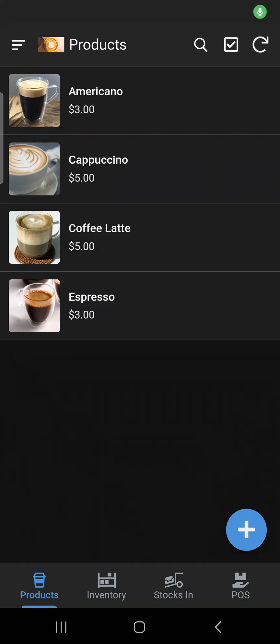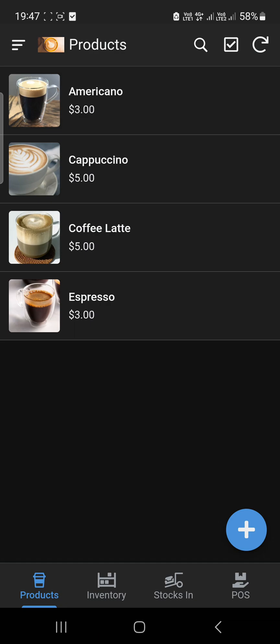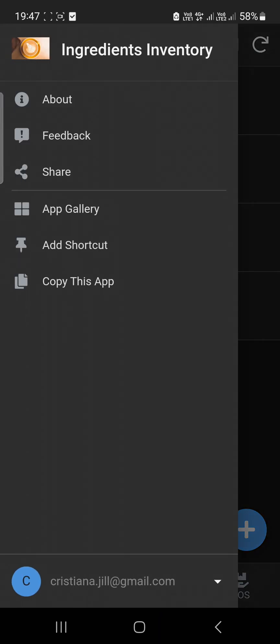Hey guys, welcome to my YouTube channel. This is an introduction for inventory management — this is to track the ingredients.